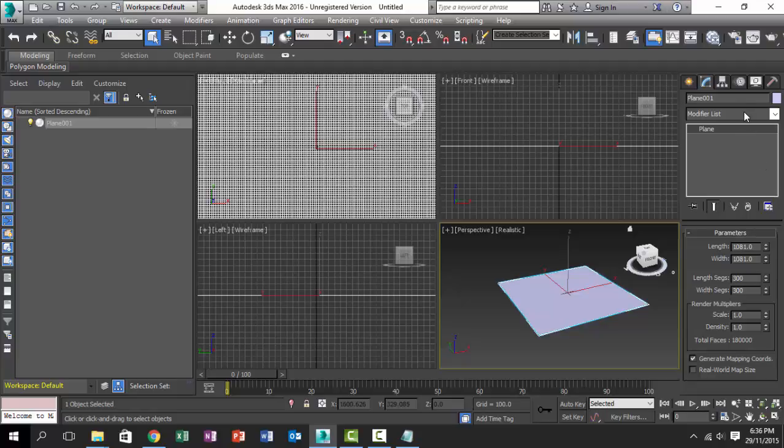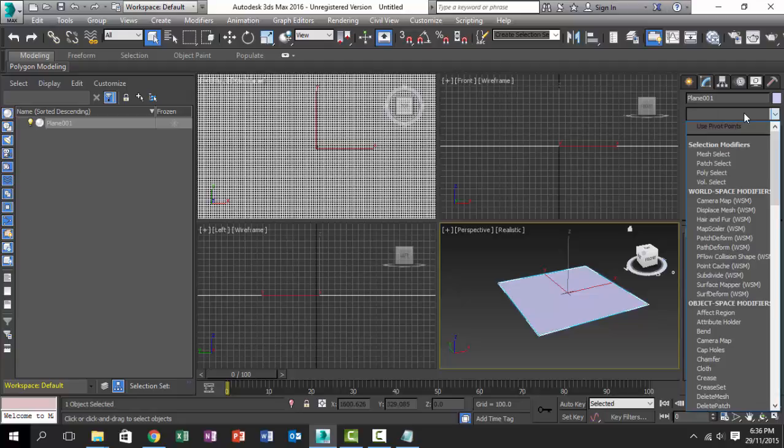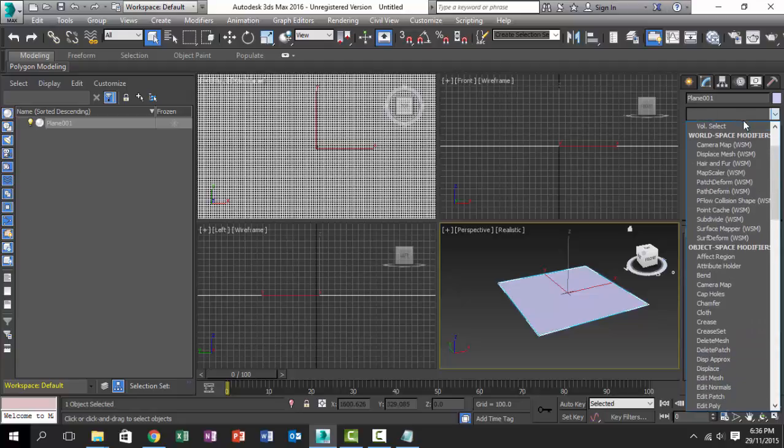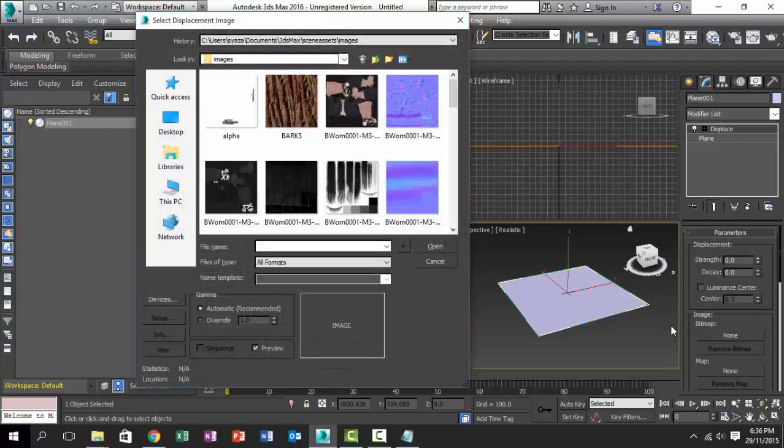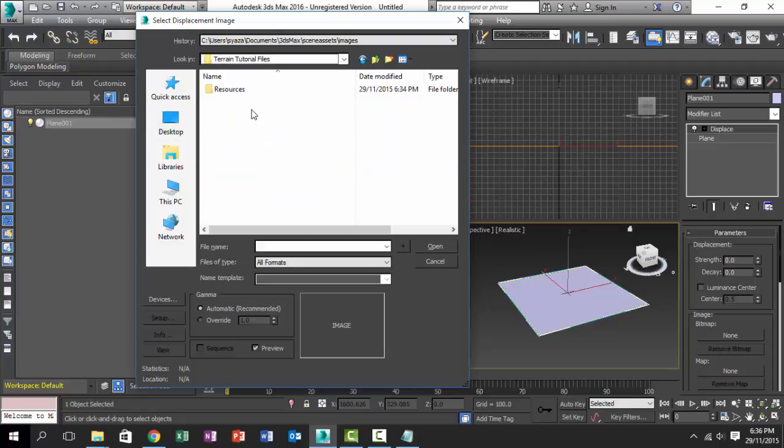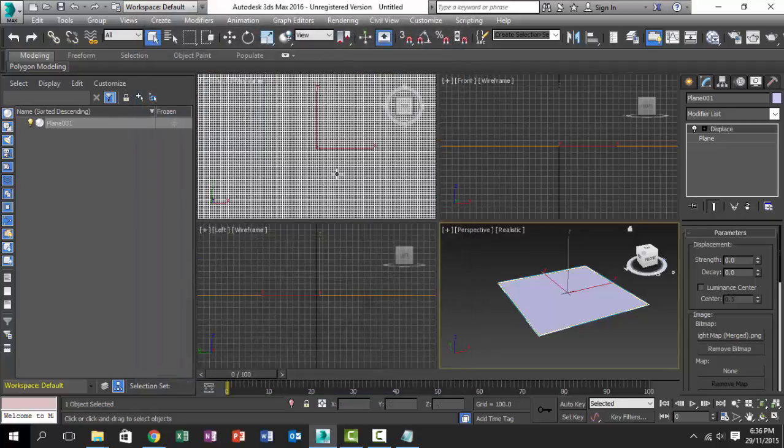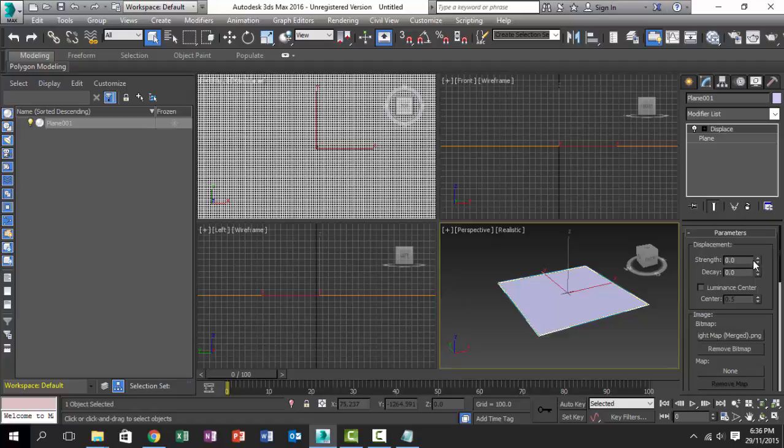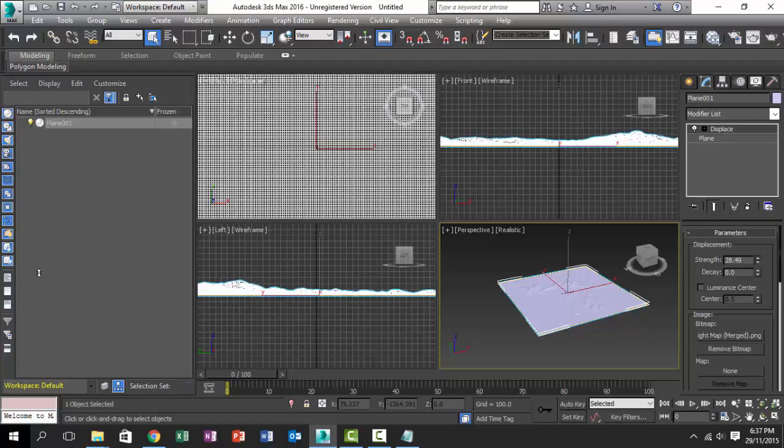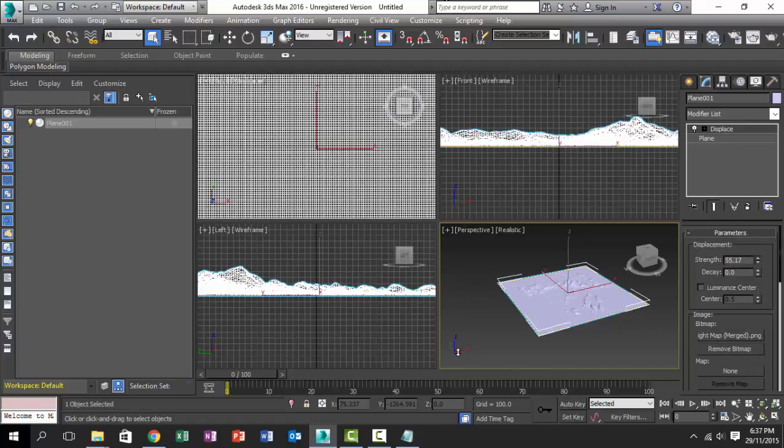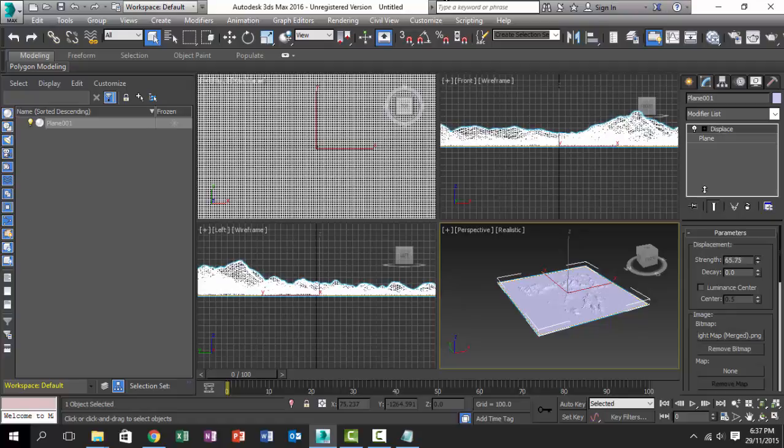Now go to the modifier tab and select displace. Now you go and select the bitmap, find your heightmap, and increase the strength. As you notice, the terrain starts to be displaced and start to take shape. It depends on you on how much height you want for it. And look, we now have a terrain.